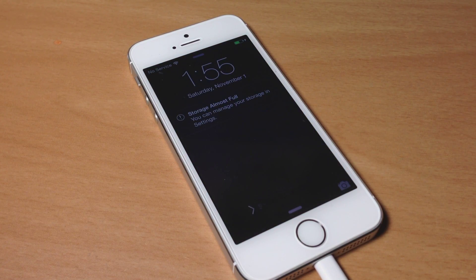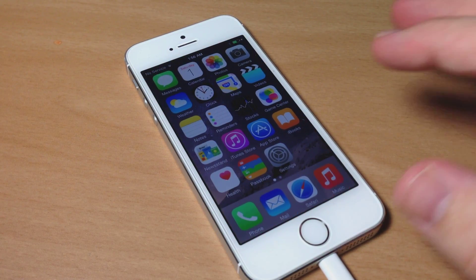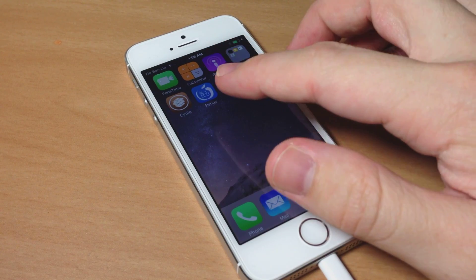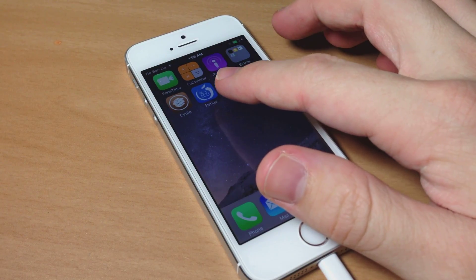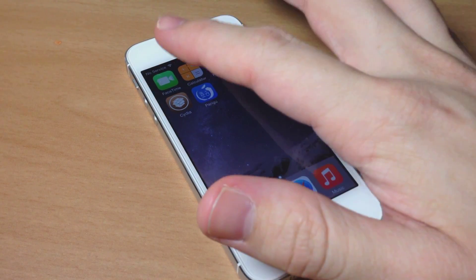Alright, so now we're done. We'll just slide to unlock right here. You can see if we swipe over we not only have the Pongu tool but we also have Cydia.